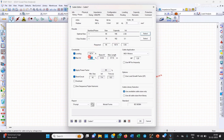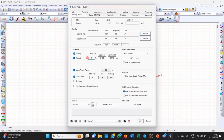Now I will change the voltage drop to 2%. You can see the required cable size has increased to 120 square mm. This confirms that if we decrease the percentage voltage drop, the cable size increases, and if we increase the percentage voltage drop, the cable size decreases. I will set it back to 3.35% — you can see the required cable size is 95 square mm, with the short circuit current the same at 7.4 kilo amperes.